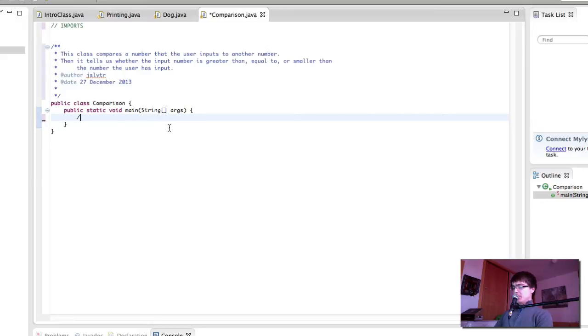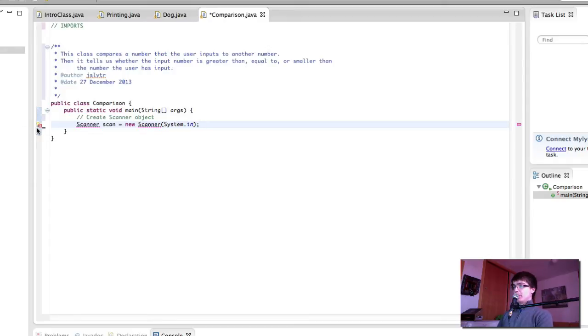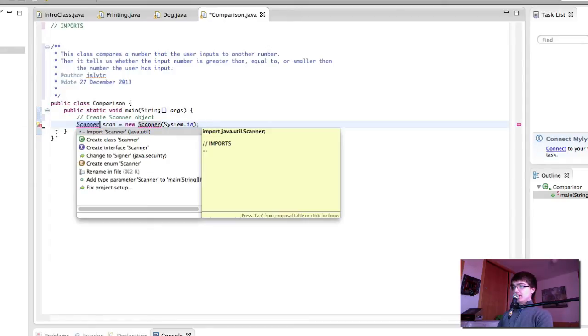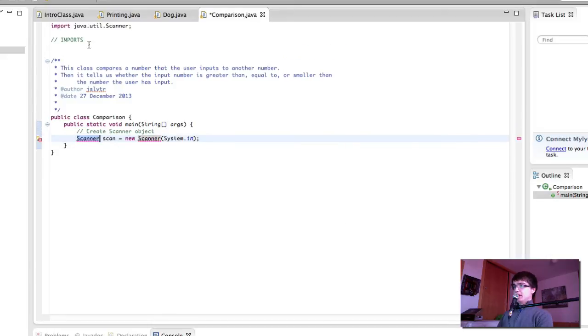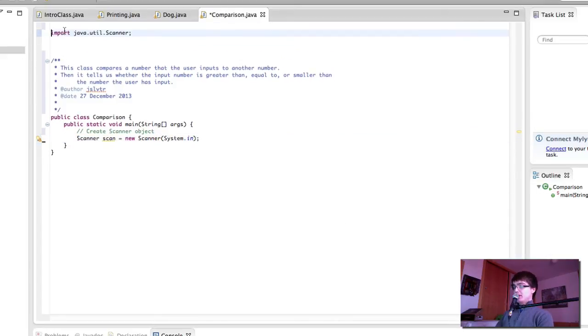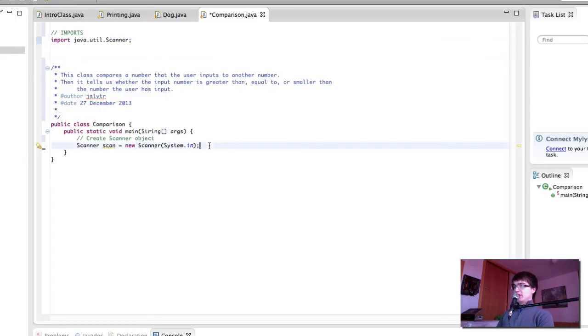The first thing we do is create a scanner object, like so. And we will need to import the scanner, as we know. So we just click this light bulb, and then import this. I'm going to remove this and put it up here. We have our scanner.